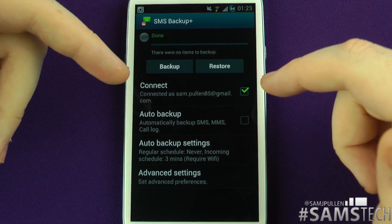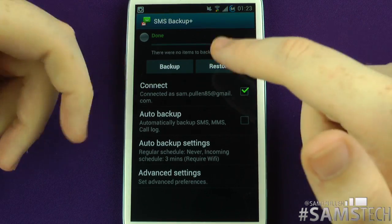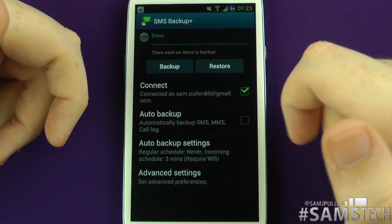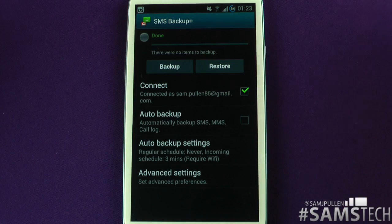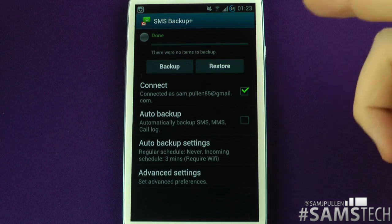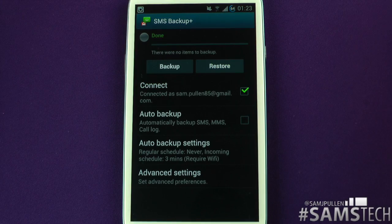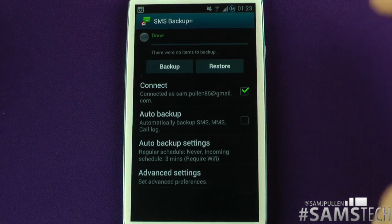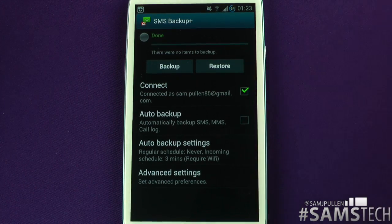So if you get another device in the future or your phone breaks, all you do is the exact same thing — but instead of backing up, you click Restore. When you click Restore, it logs back into your Google account and restores all those text messages back to your phone.